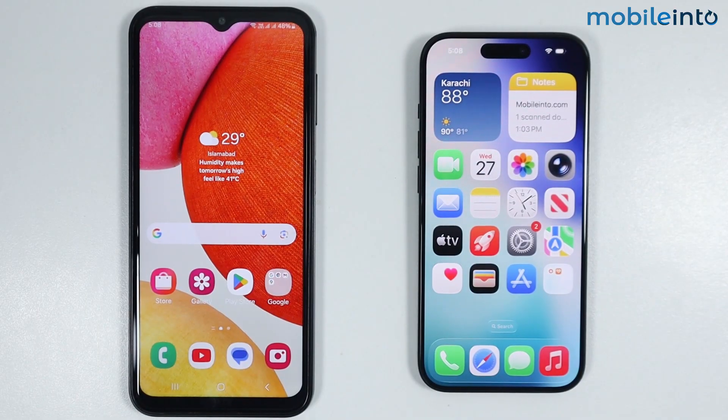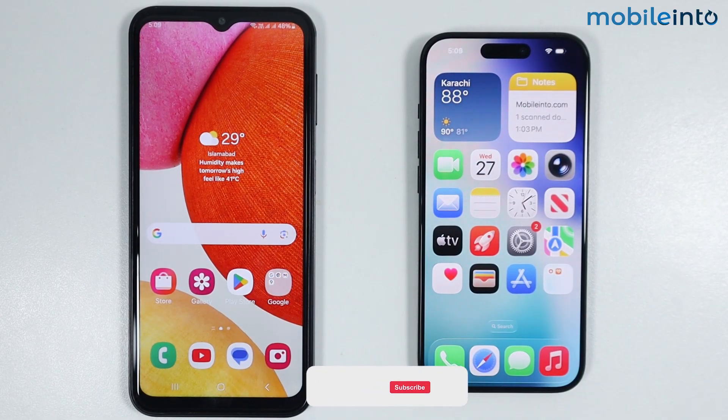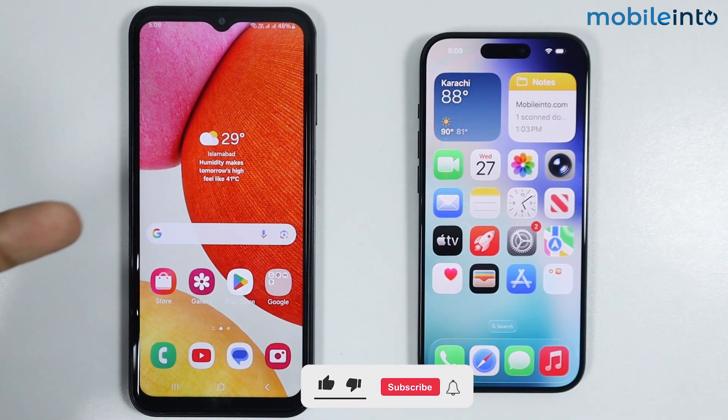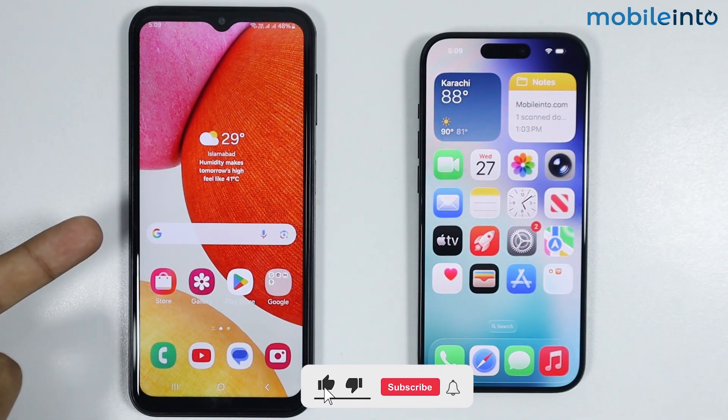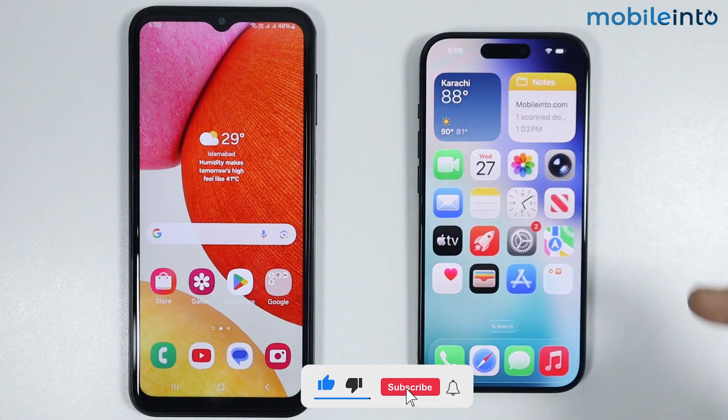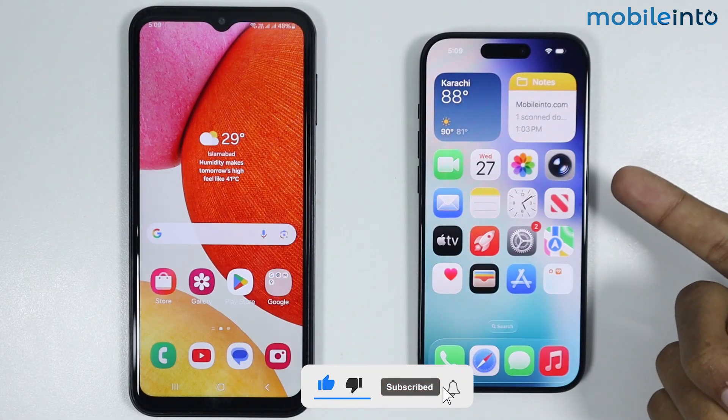Hey, what's up guys. In this video we will see how to transfer photos from any Android phone to any iPhone.